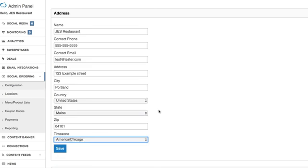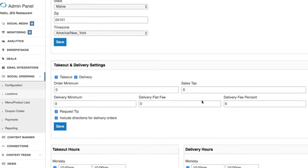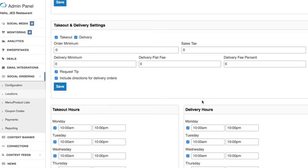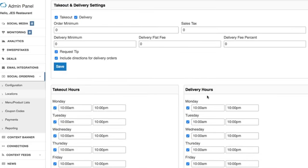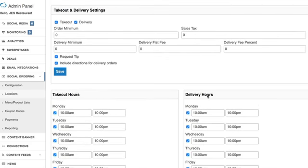Once you have that first section squared away scroll down and your next section here will be takeout and delivery settings. Now rest assured if you're not a restaurant you'll be able to configure the labels takeout and delivery in another section which I'll show you in another video.